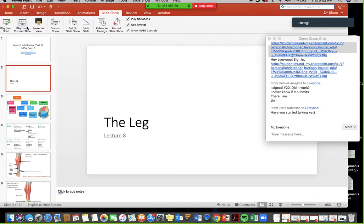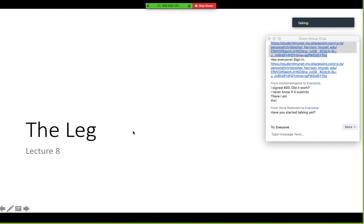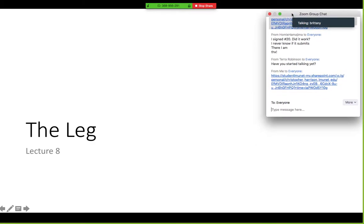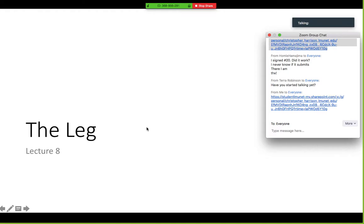Recording is going. Let me repost the sign-in. Make sure you sign in. If you weren't here Tuesday night, I covered the hip, fly, and me — that recording is up on YouTube. If you go to my Google Drive there should be a Word document with the link to the YouTube channel so you can watch that. I also posted tonight's slides on my Google Drive.